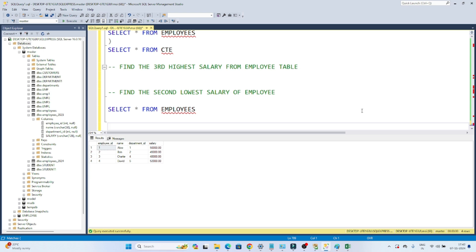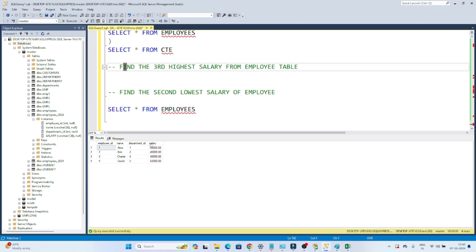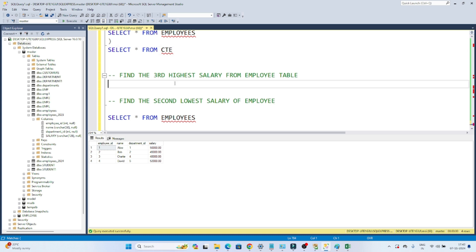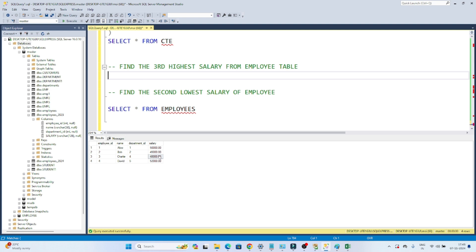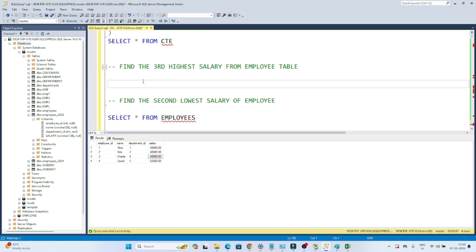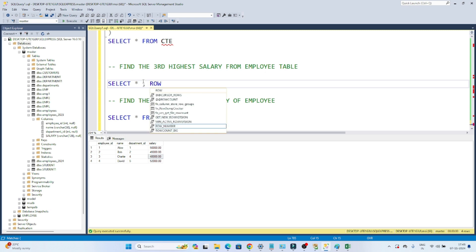Now we have a few questions — based on those questions we will see how to use a CTE properly. Suppose this is the table: I have employee ID, name, department ID, and salary. My question is: find the third highest salary from the employee table. So I have to find out who is the third highest salary employee. The highest is 52,000, then 50,000, then 48,000 — that's what we need to find. First, based on salary descending from highest to lowest, I will try to assign a rank. We learned about window functions, so I will use a window function and assign a rank from highest to lowest salary.